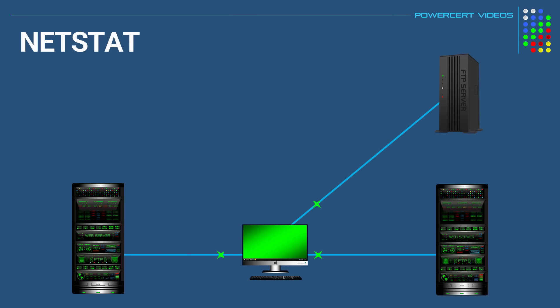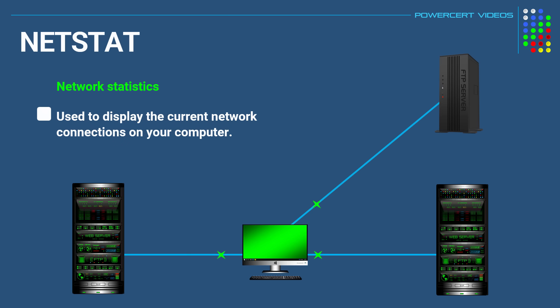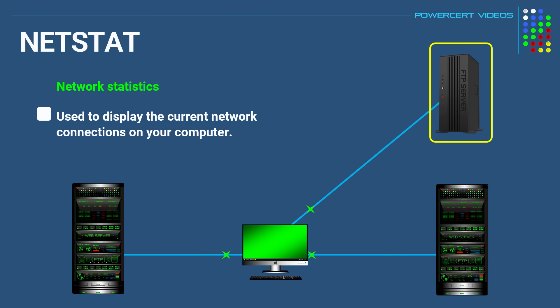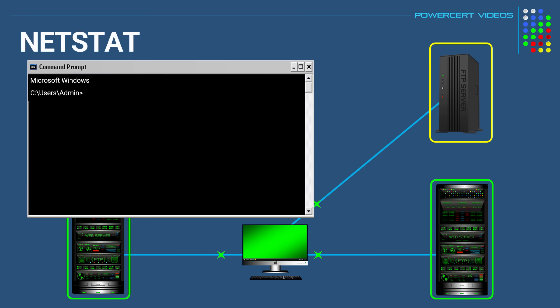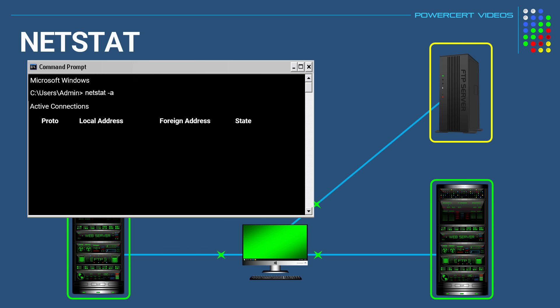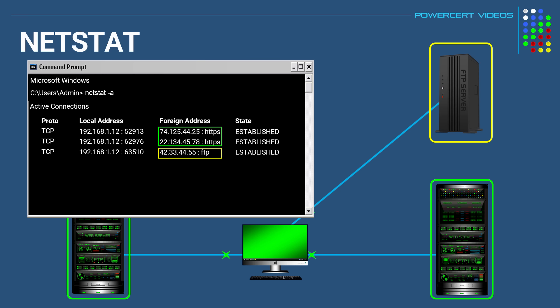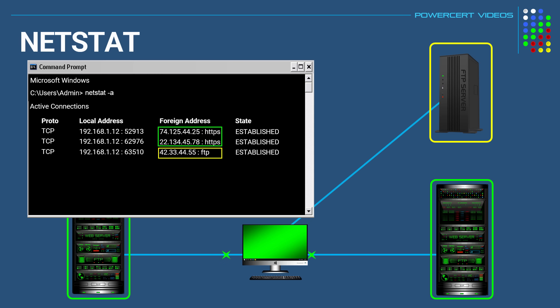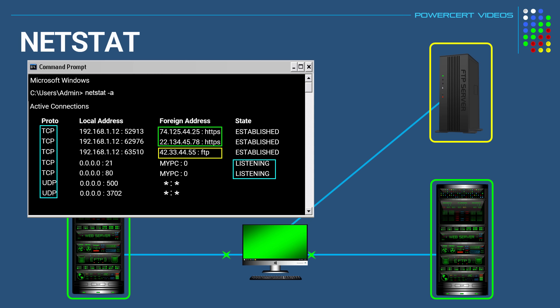And now our next command is called netstat, which stands for network statistics. Now this is a useful tool that is used to display current network connections to your computer. So in our example here, we can visually see that our computer is currently communicating with an FTP server and two HTTP web servers. And we can verify this by using a netstat command. So at a command prompt, we type netstat. And in this case, we're going to use a minus a switch. And then we'll press enter. And in the output, we can see the two HTTP web servers and the FTP server that we're connected to. So even if you're not sure what connections your computer currently has, you can use the netstat command to find out. And in addition to connections, it also displays which ports are open and listening for a connection and the type of port that it's using, whether it's TCP or UDP.